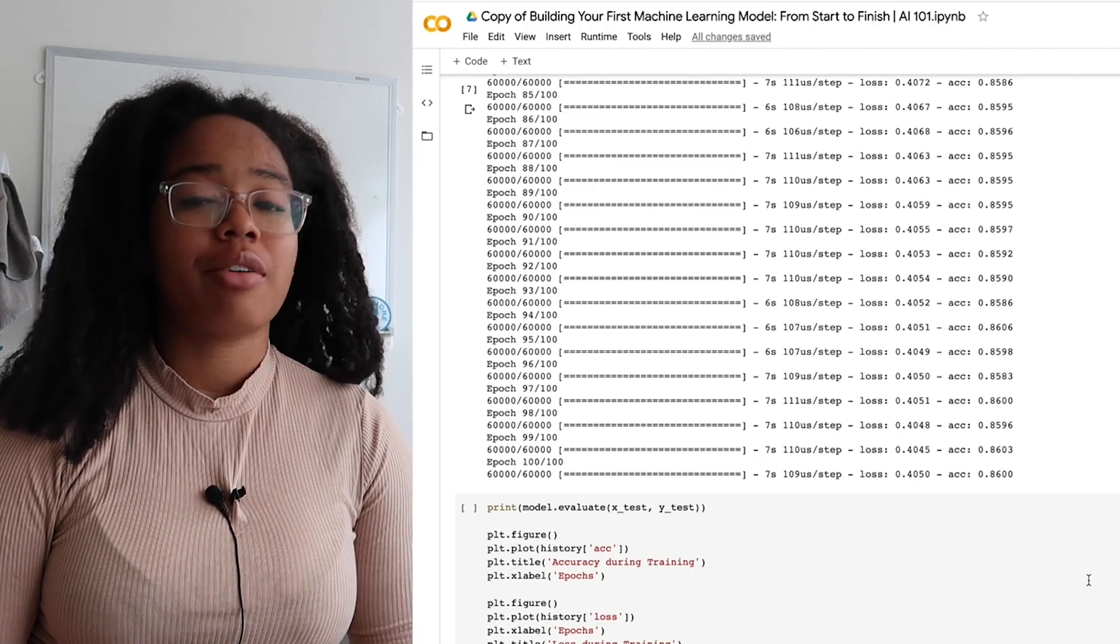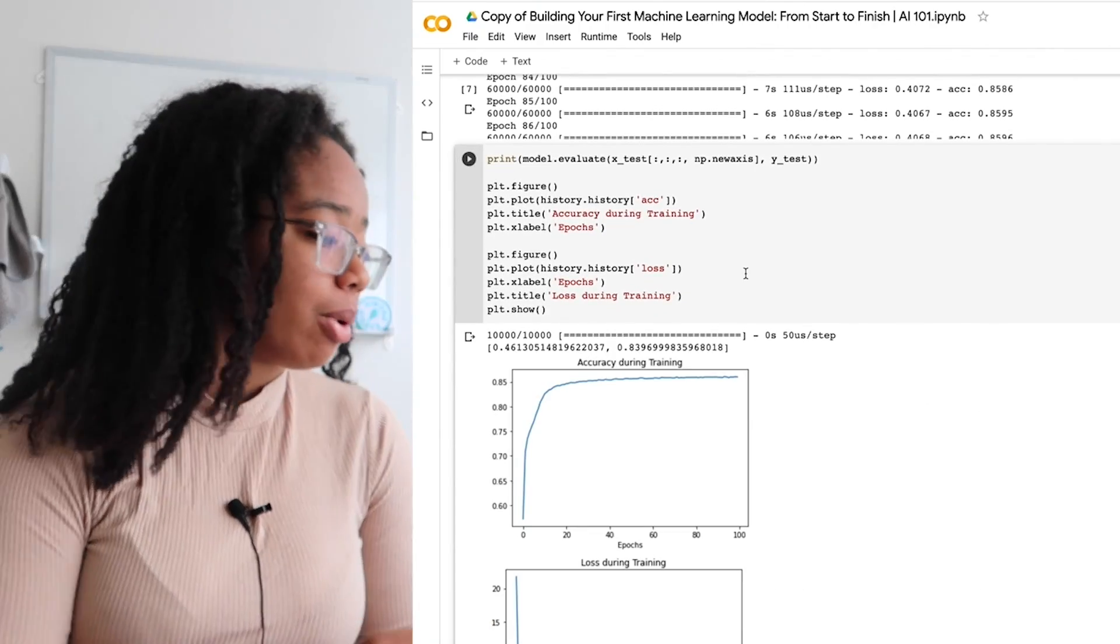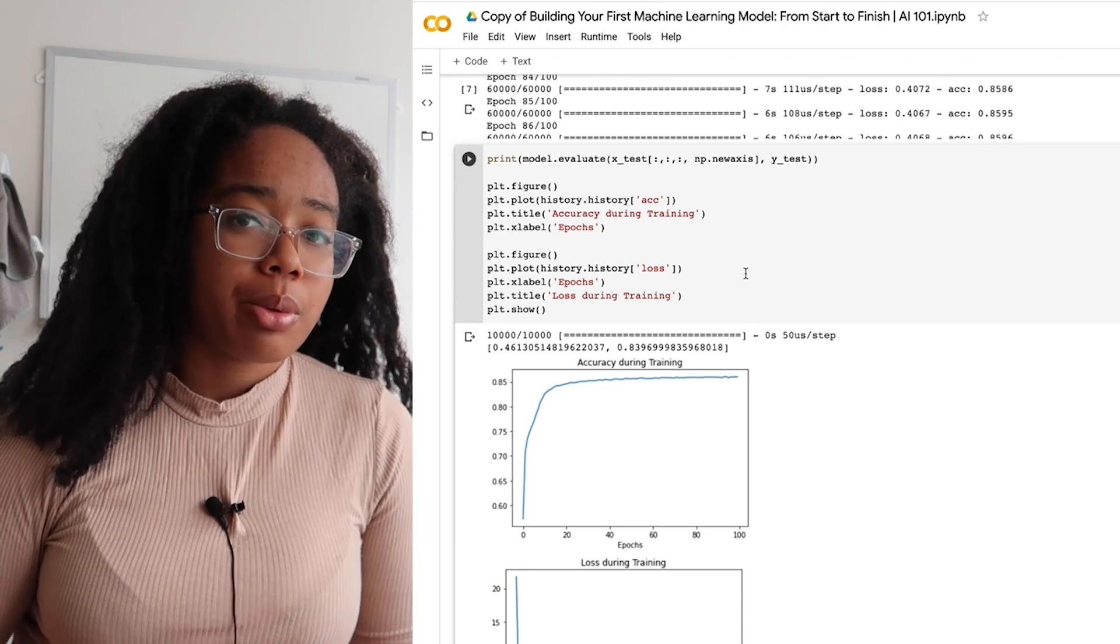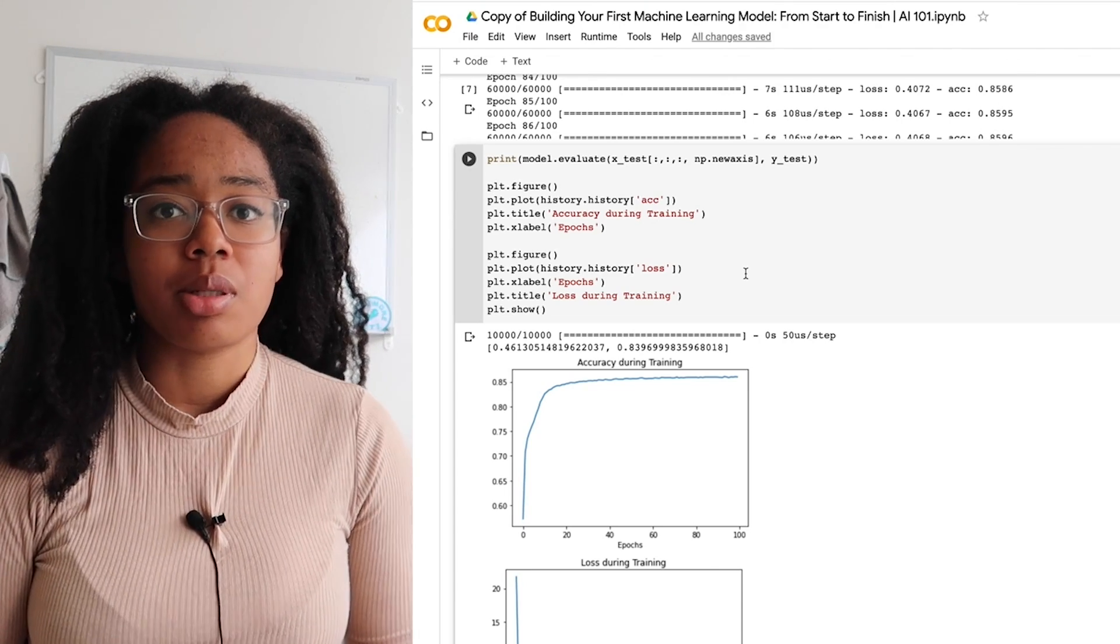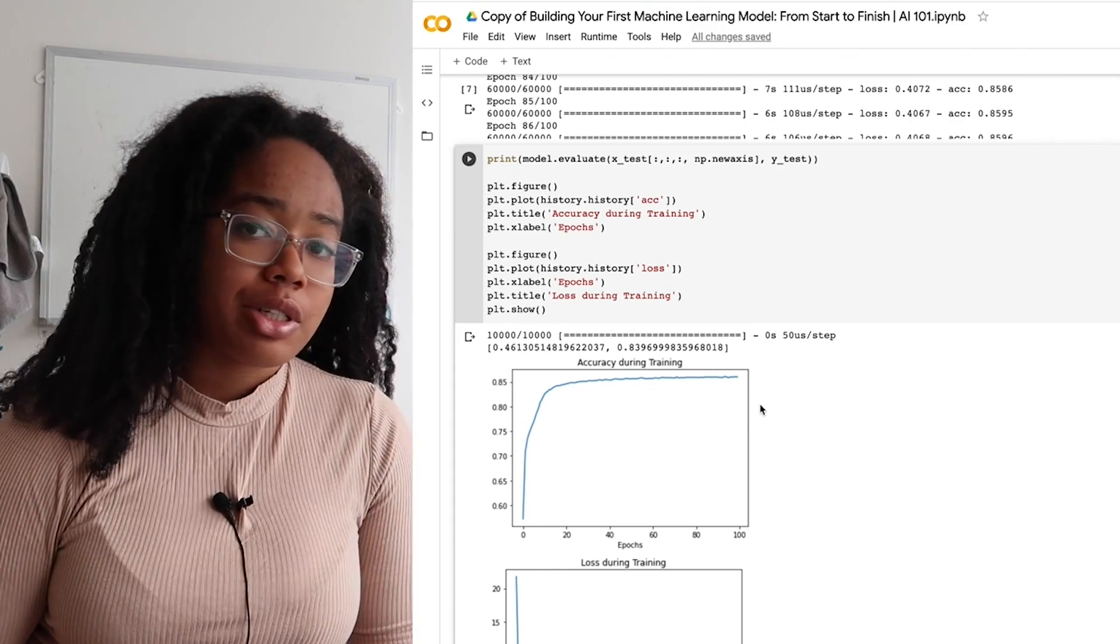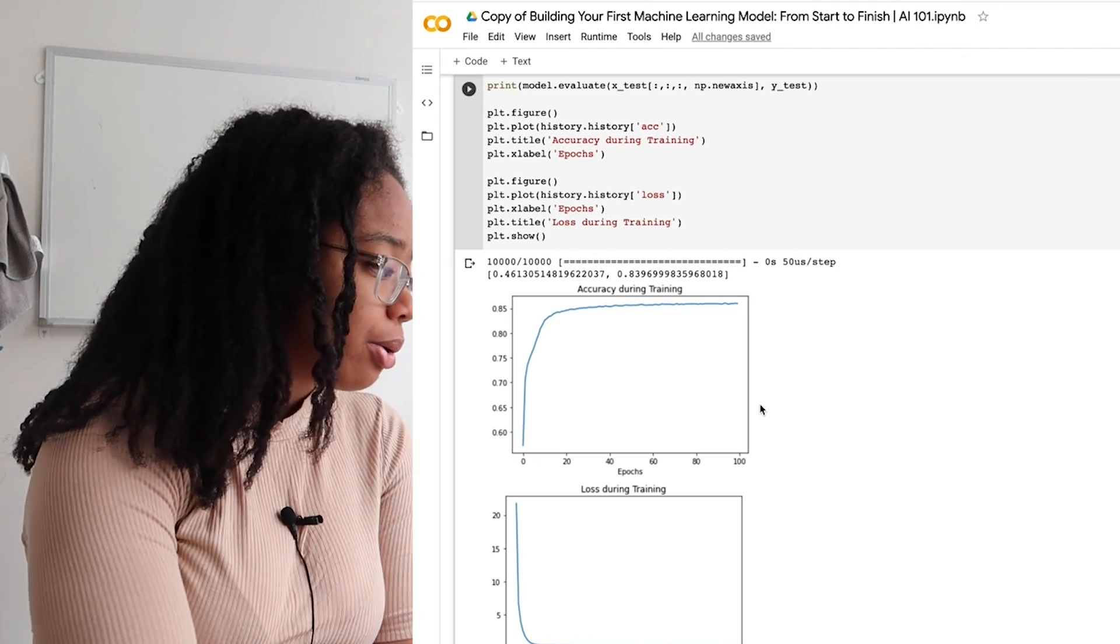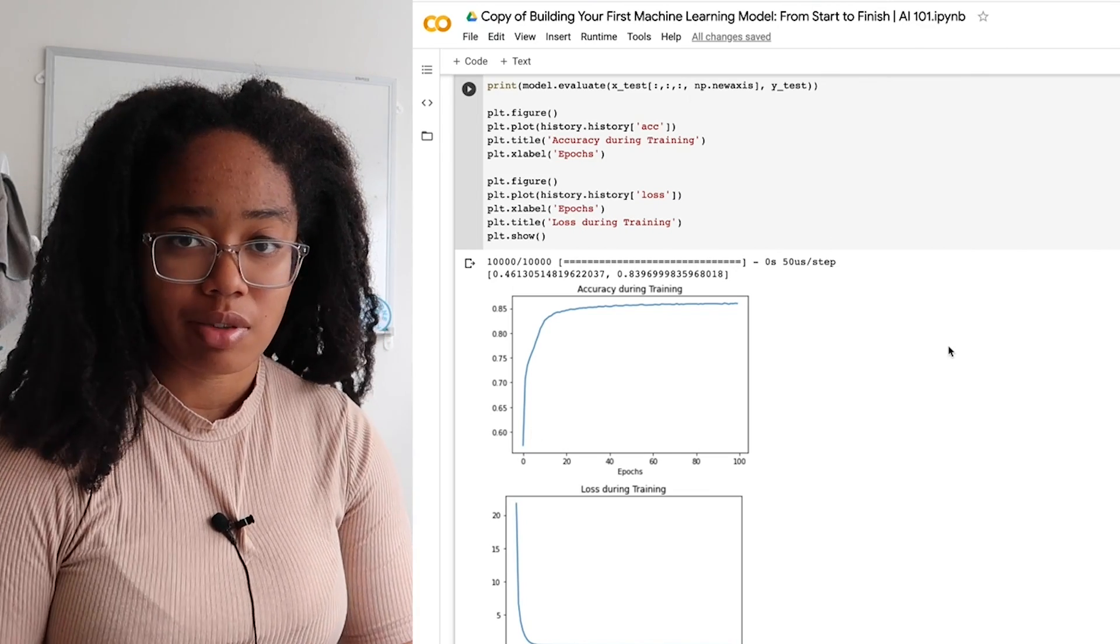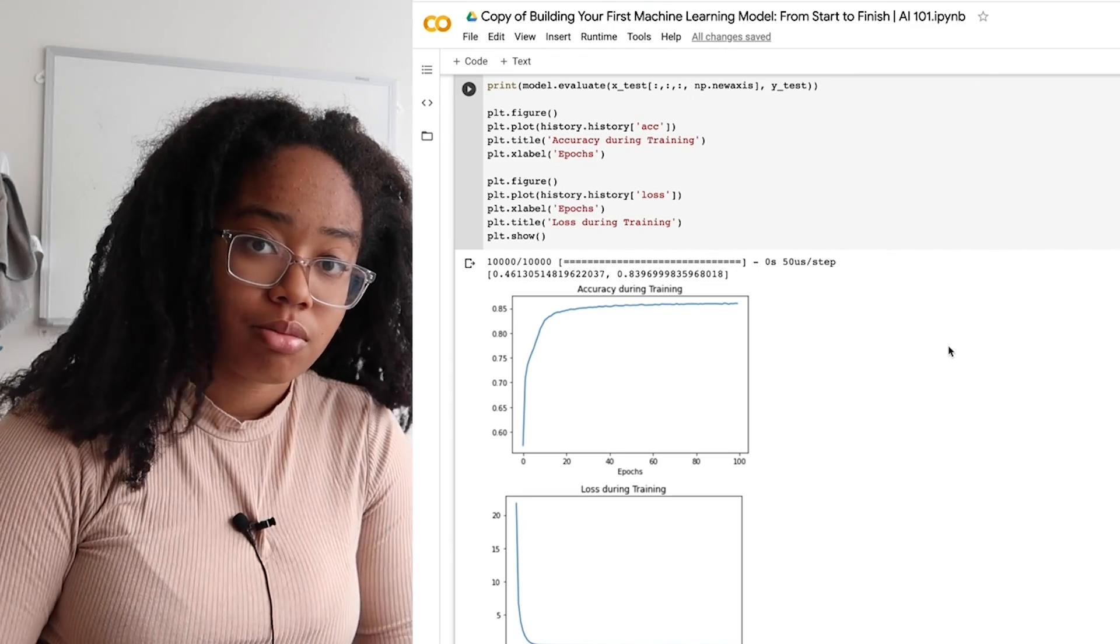Alright, so we've reached an accuracy of 86% on the training data, which is not bad, but what about our test data? Let's see how well our model performs. We've got an 84% accuracy on the test data. So that's about what you would expect to see. You would expect your test accuracy to be a little bit lower than your training accuracy because the model is probably somewhat overfit to your training data, but this is pretty good. We can also take a look at how the accuracy and loss have changed over training. What we'd like to see is a plateau after a certain point where we've reached the point where the model isn't really going to improve unless we change something significant about it. And as we can see, the model has plateaued in both accuracy and loss. So that's good.